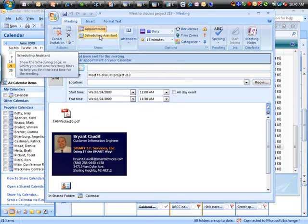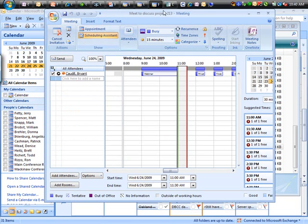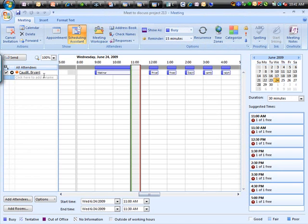But I've also got this thing called Scheduling Assistant. Now, this is a very powerful tool where Outlook will actually, if permissions allow of course, pull the what's called the free busy information from multiple users at once.